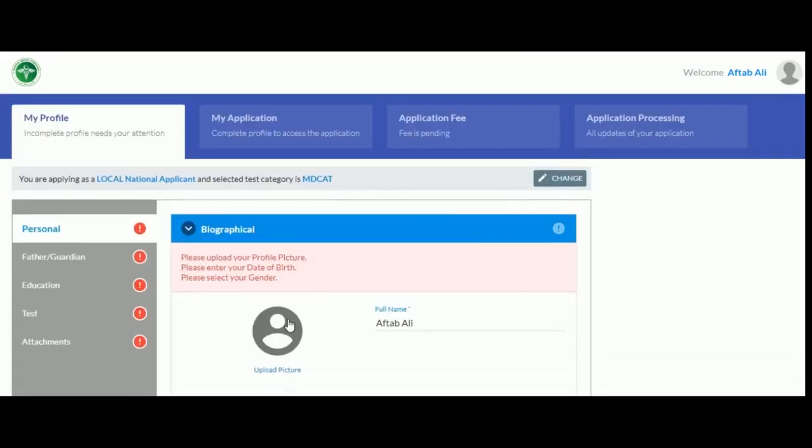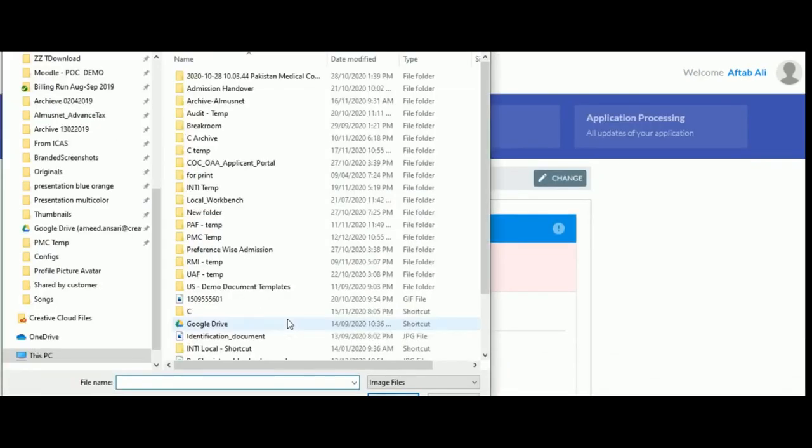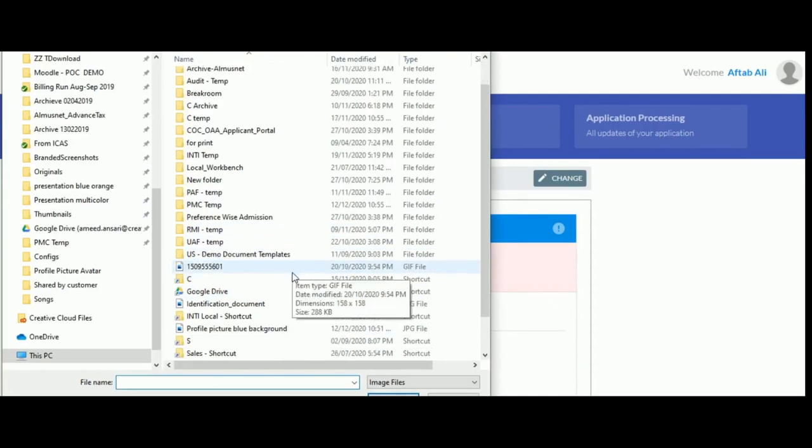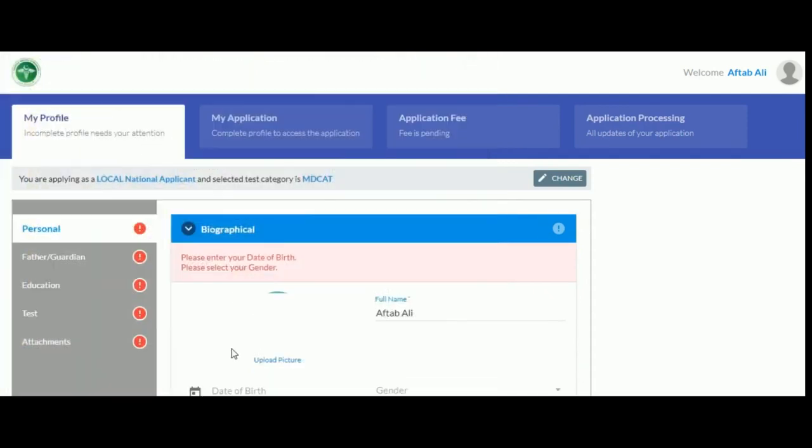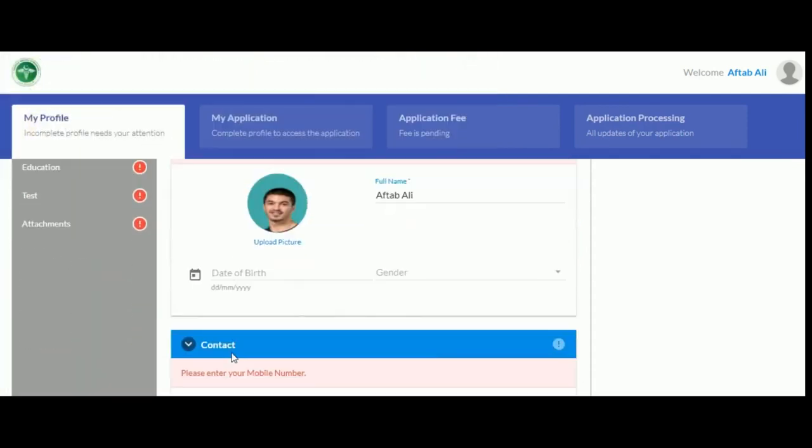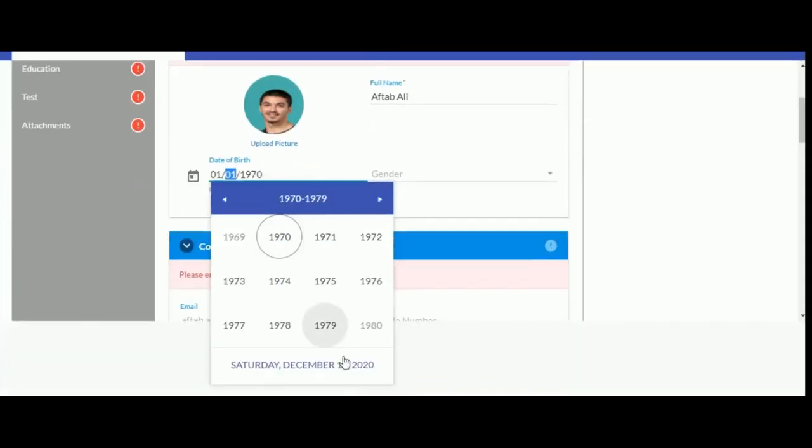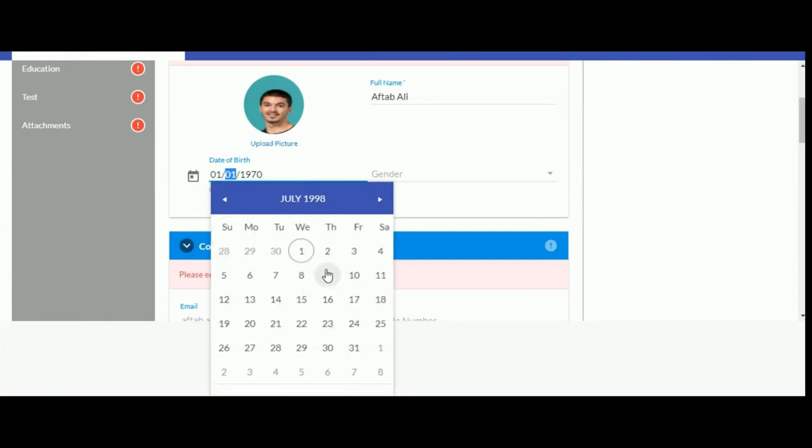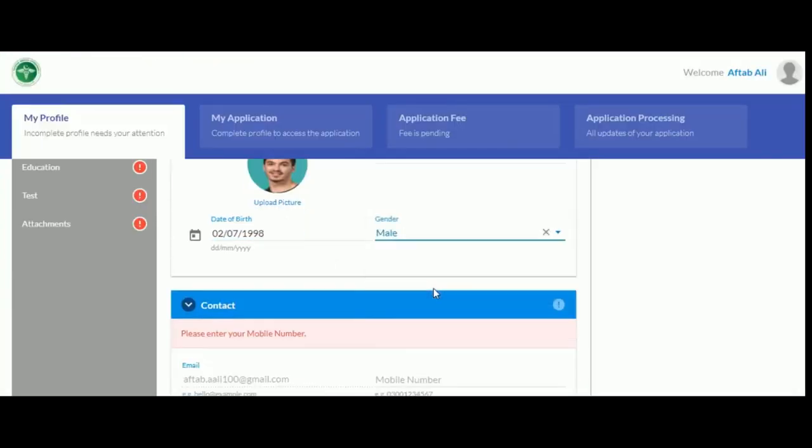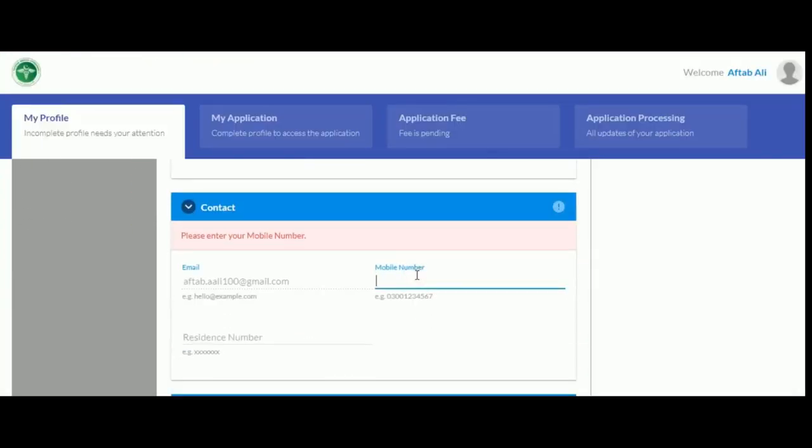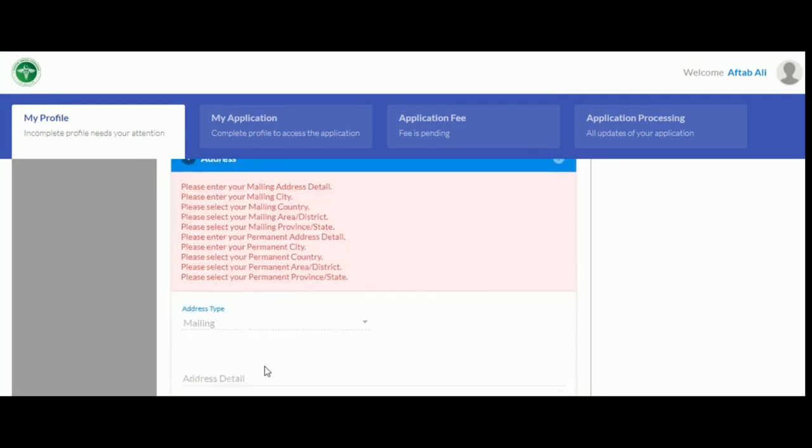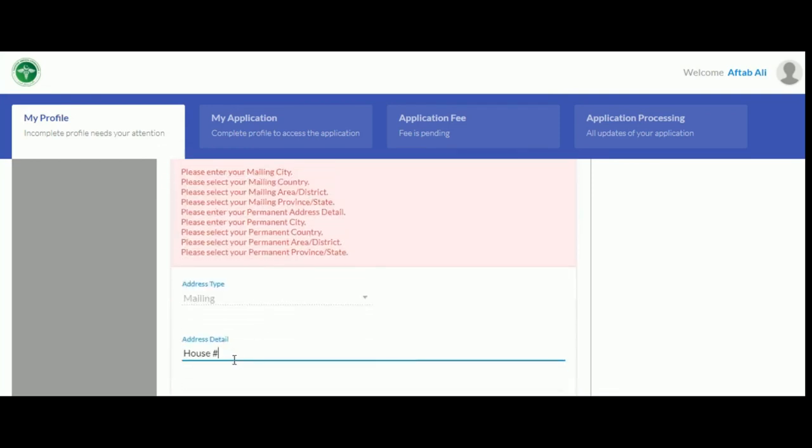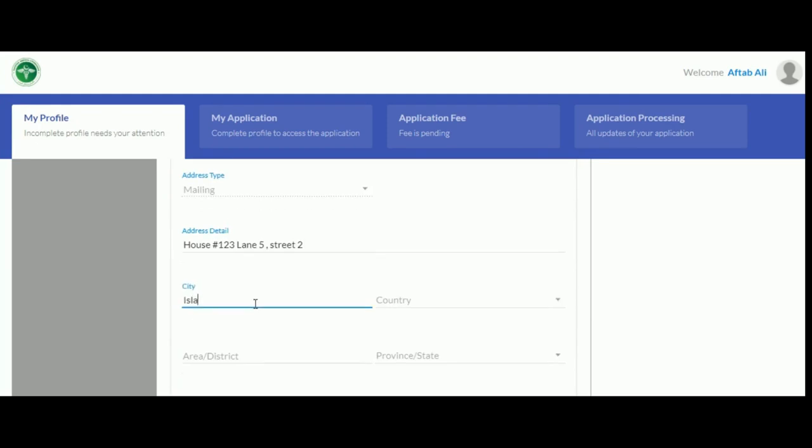In the My Profile section, proceed by uploading a formal photo of yourself, like so. Then enter your remaining biographical details such as date of birth and gender. Also add in your contact details such as your mobile and landline number. Then add in your mailing address and if it's the same as your permanent address, click on same as above.